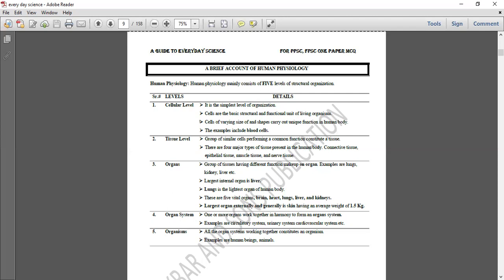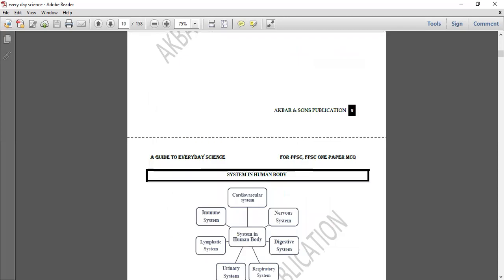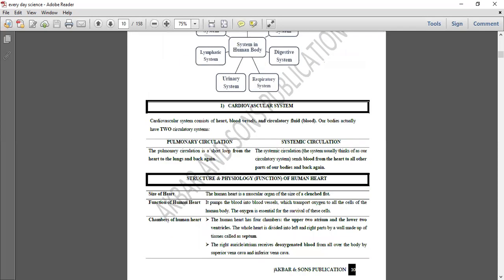So, cells come together to form tissues, tissues form organs, organs form organ systems, and organ systems together make up the organism — our body.